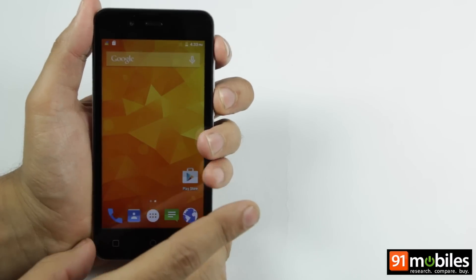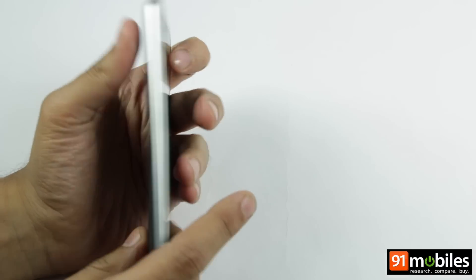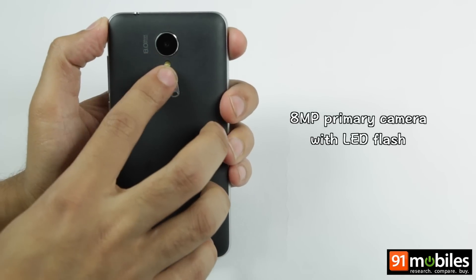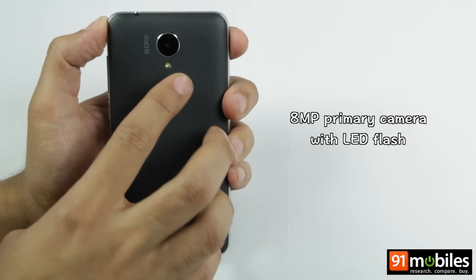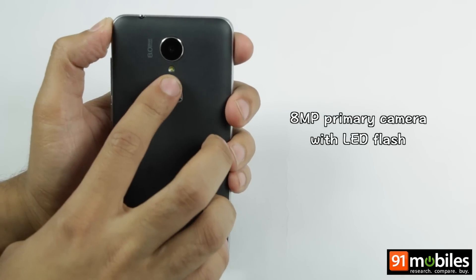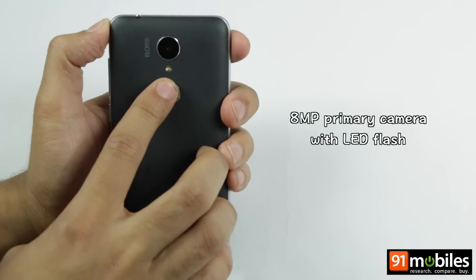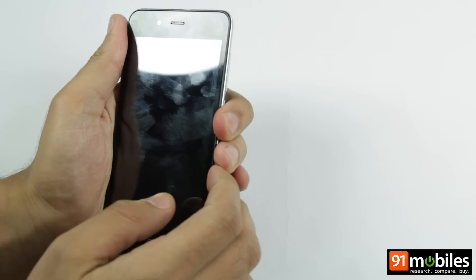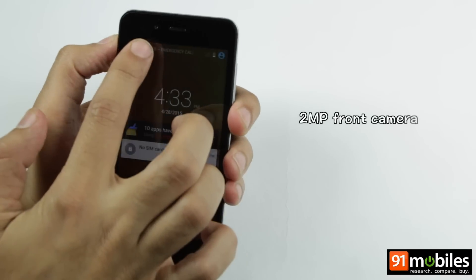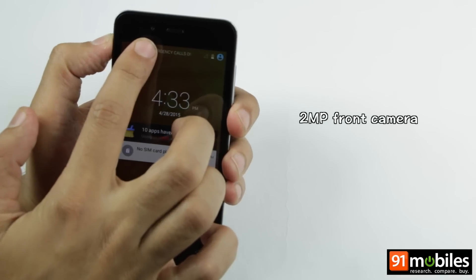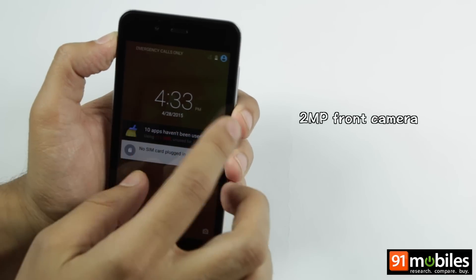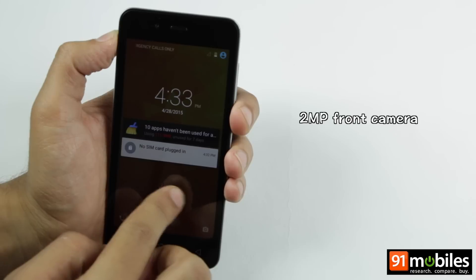Talking about cameras, you get an 8MP autofocus camera at the back which is supplemented by an LED flash and a 2MP front snapper for capturing your selfies or making video calls.